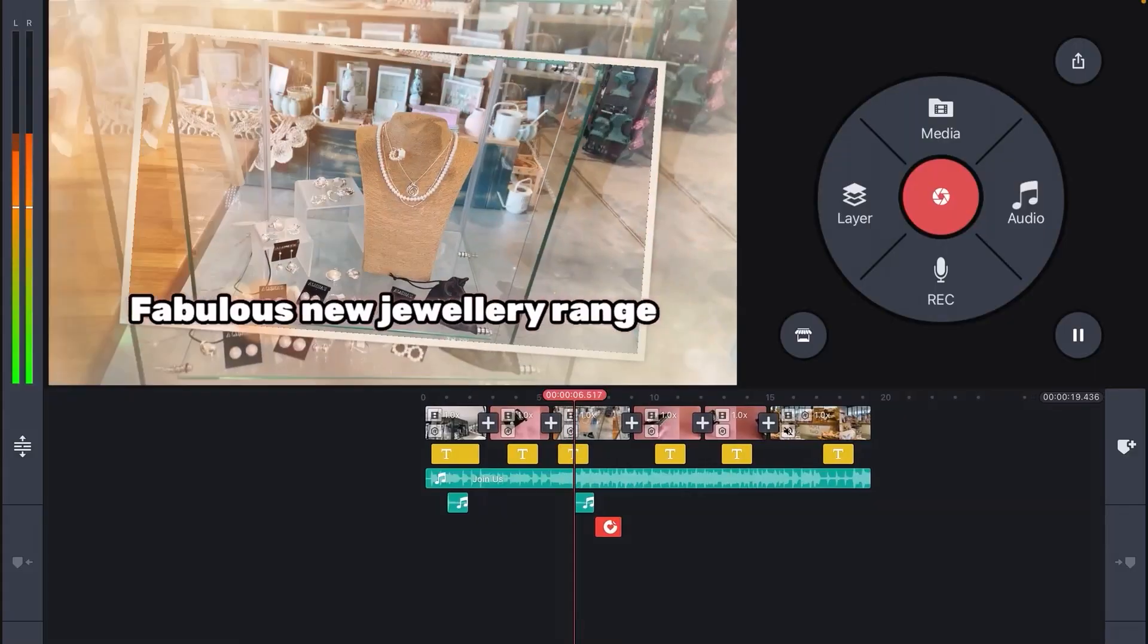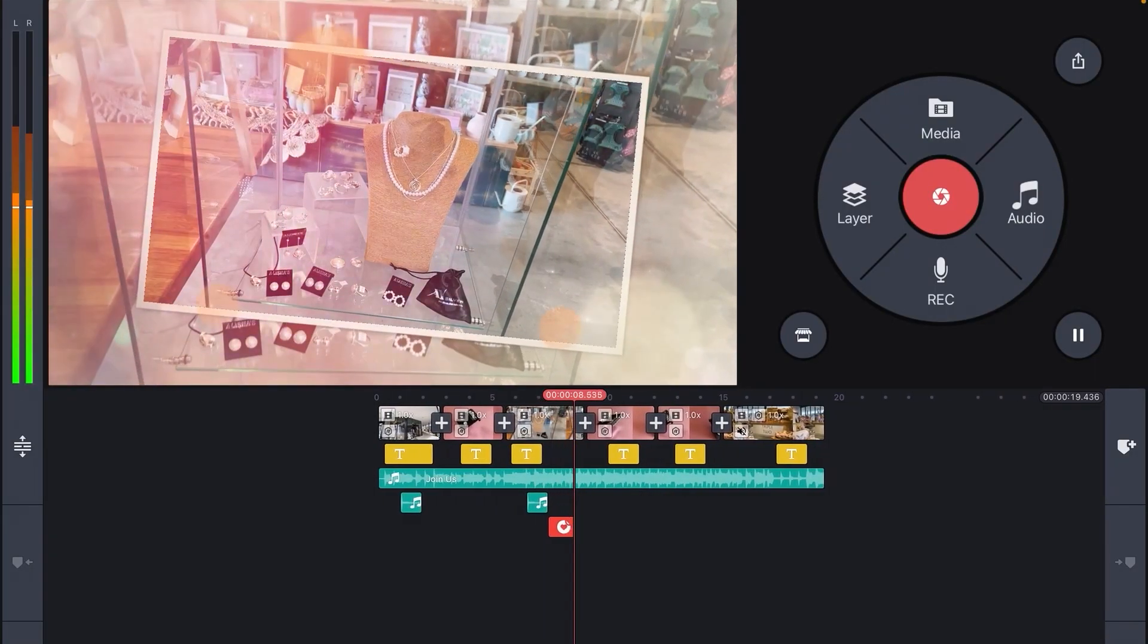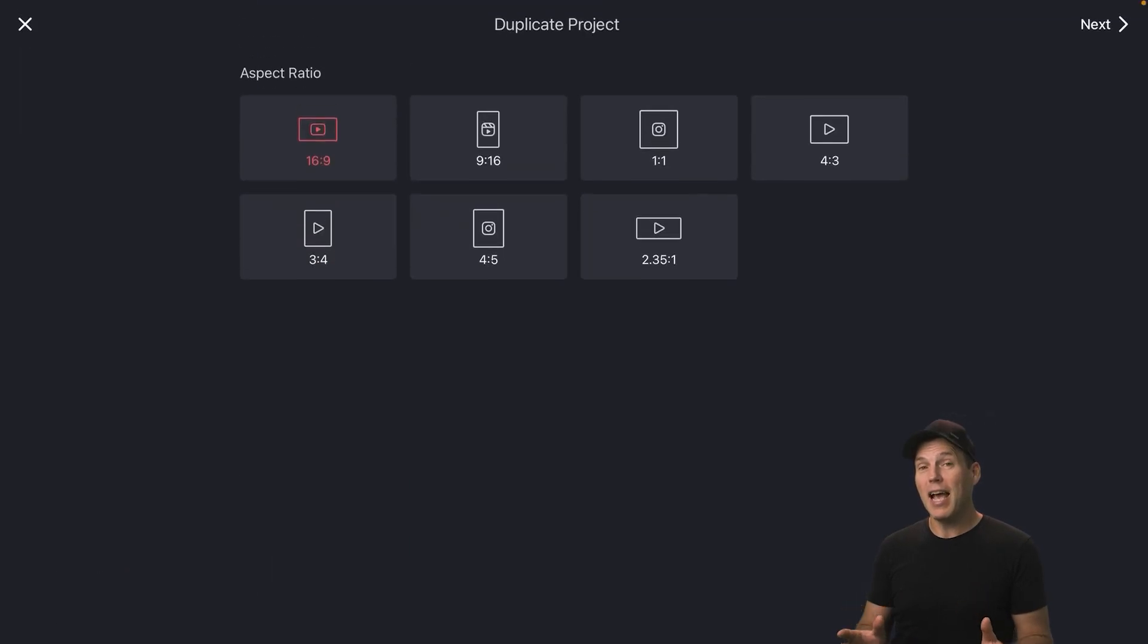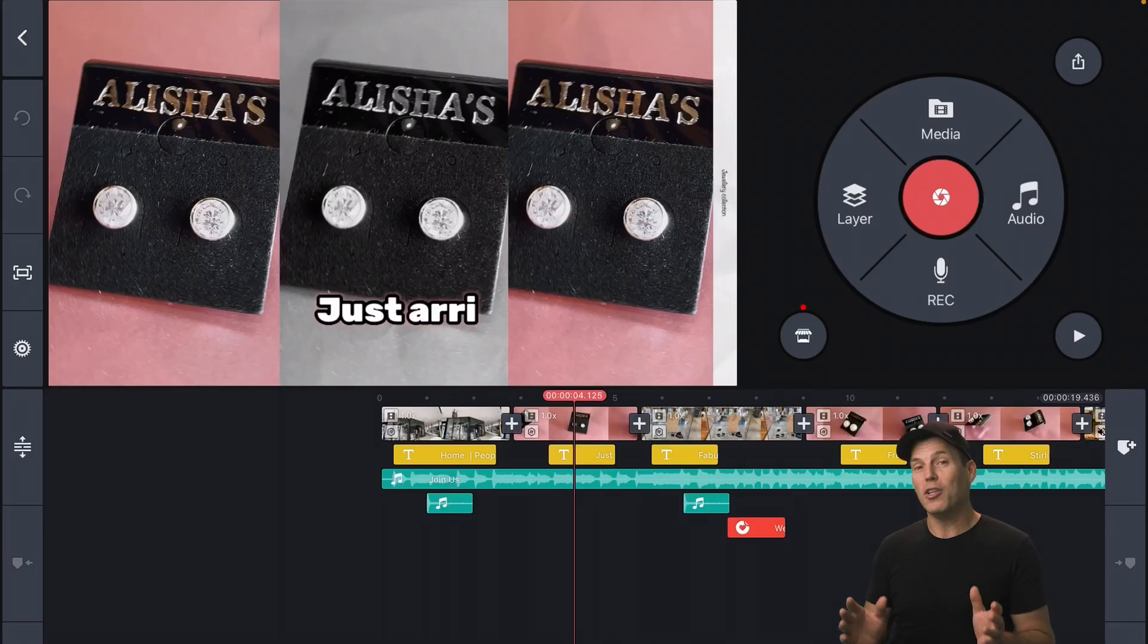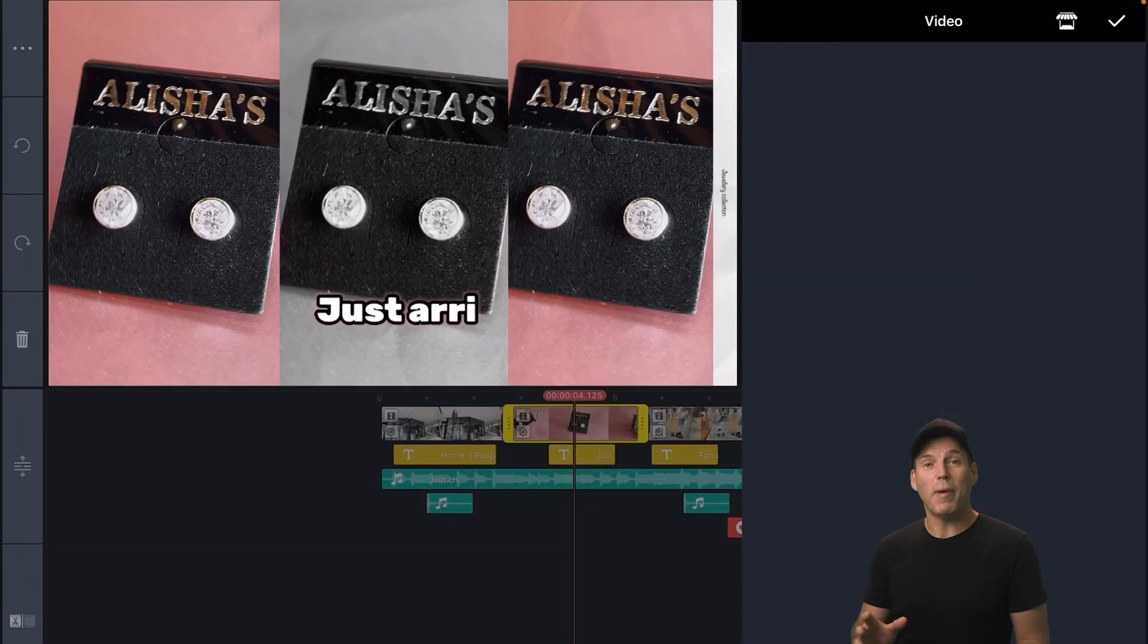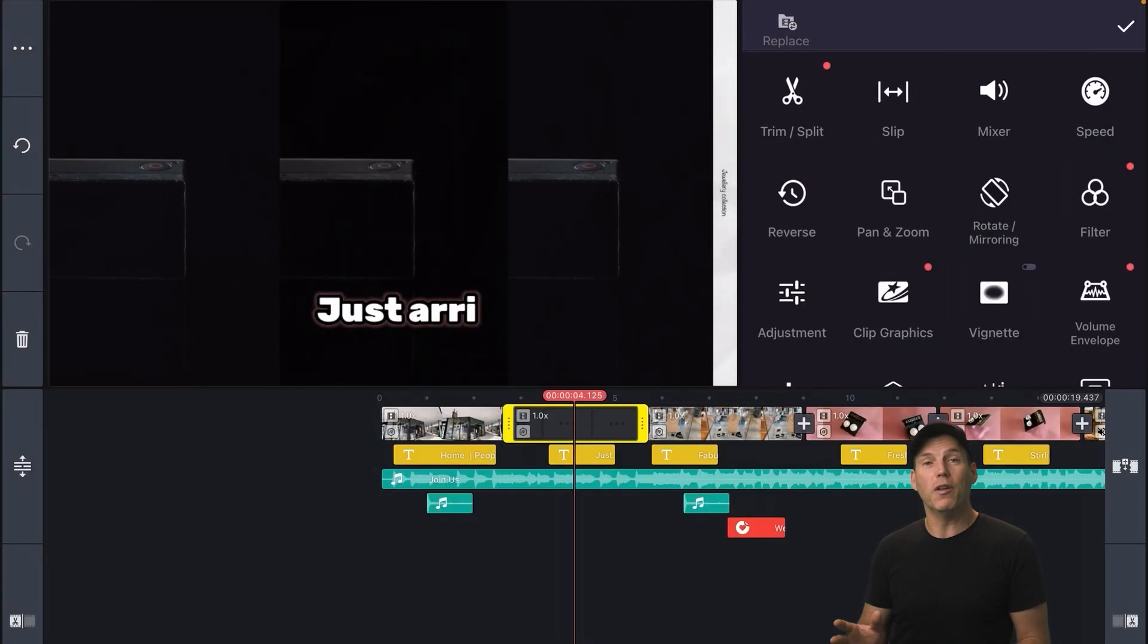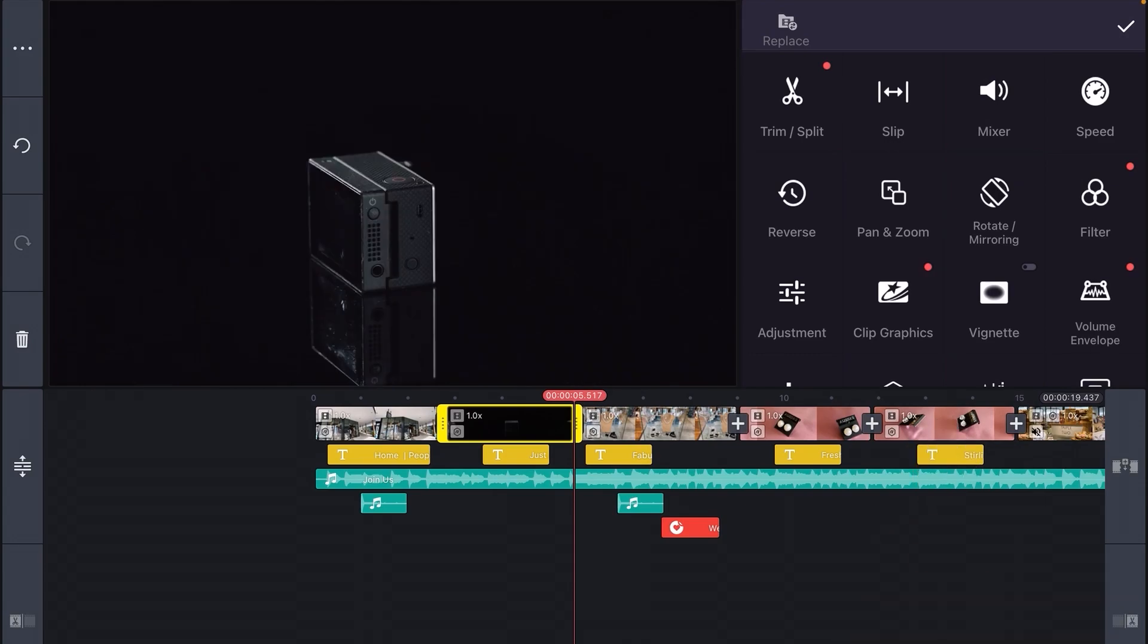And now I've created this first clip for my client, I can easily duplicate the project and change the aspect ratio depending on the destination channel. And of course I can use the replace tool to swap out for new products and quickly create alternate versions of this video, which is super cool.